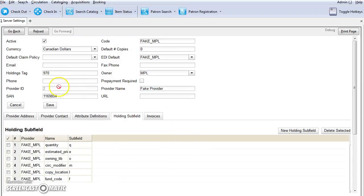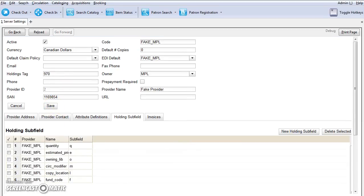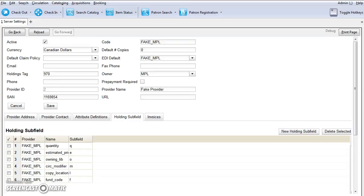Once you've entered the holdings tag and your holding subfields, you can click on Save. Now, when MARC records from this provider are loaded through the Load MARC Order Records interface, the system will use the subfields in the 970 tag to fill in the line item details on your purchase order.